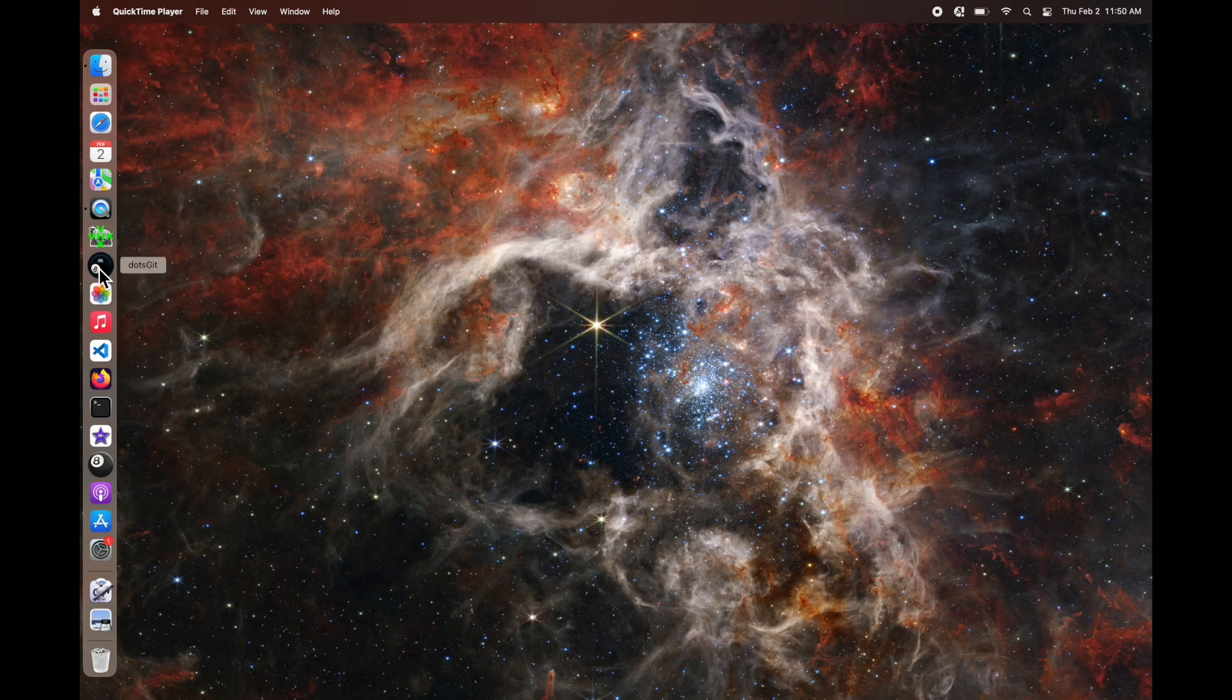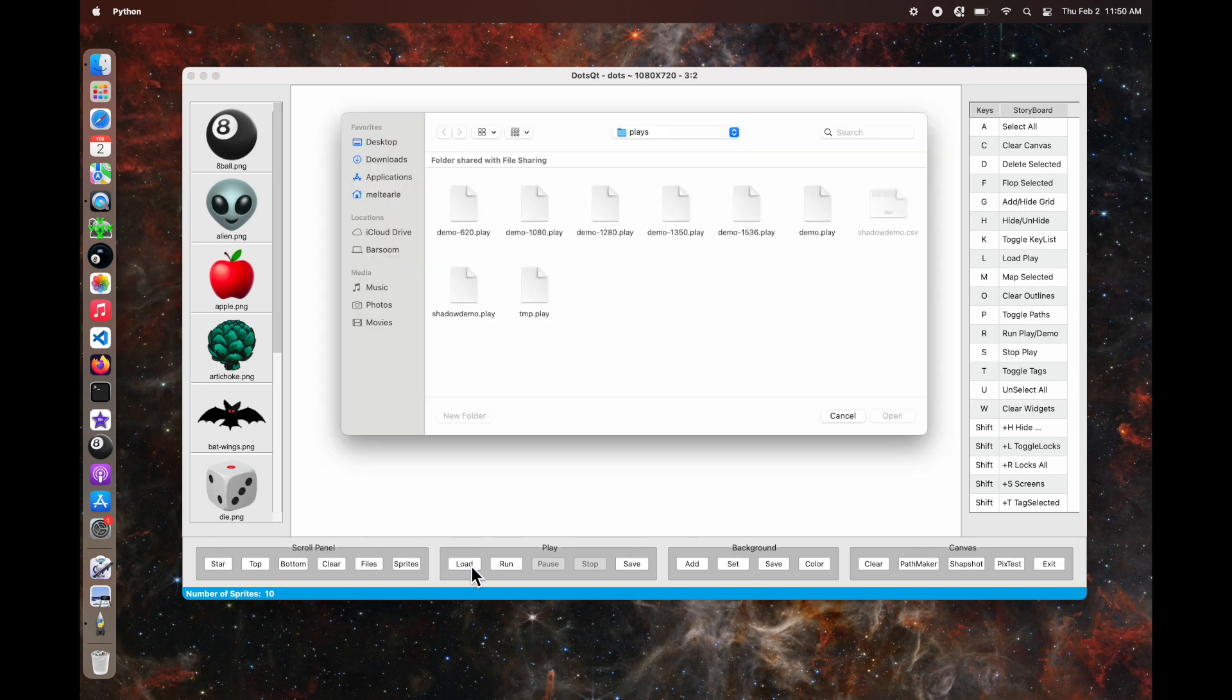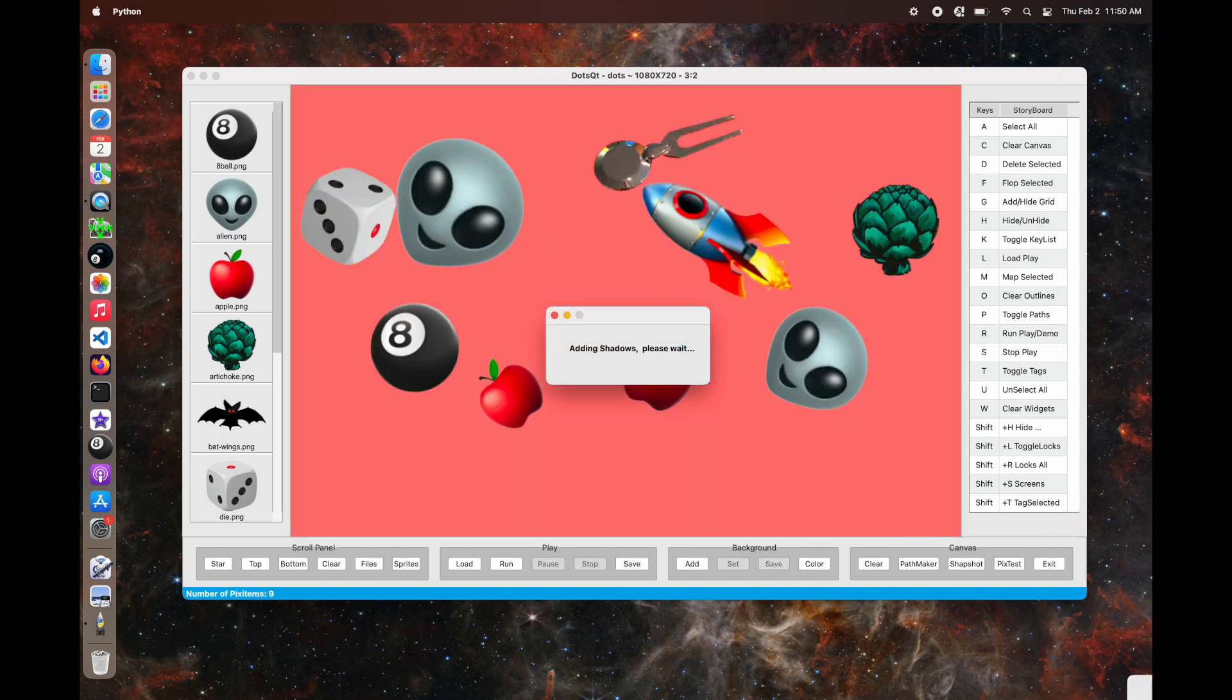First thing to notice is the startup when I click that. Right now it's about maybe 12 times faster. I'm running on a new computer. That seemed to have made a big difference.